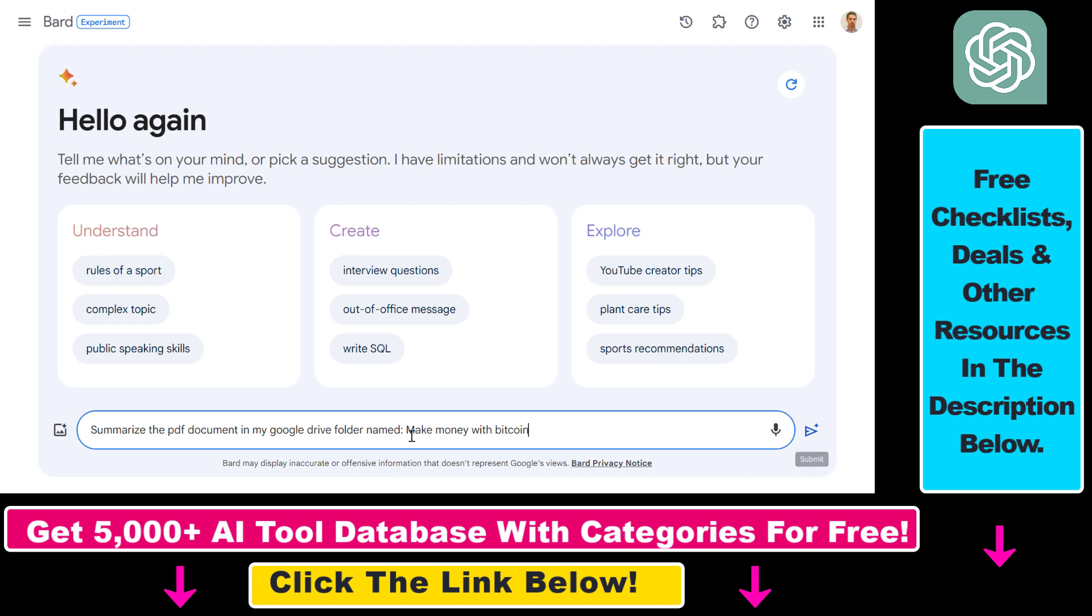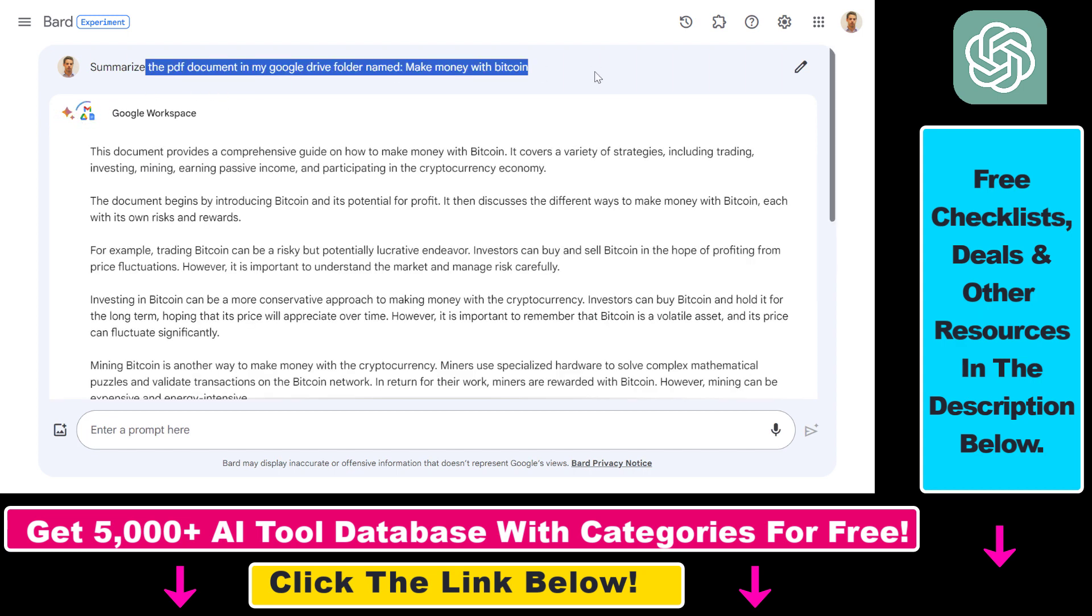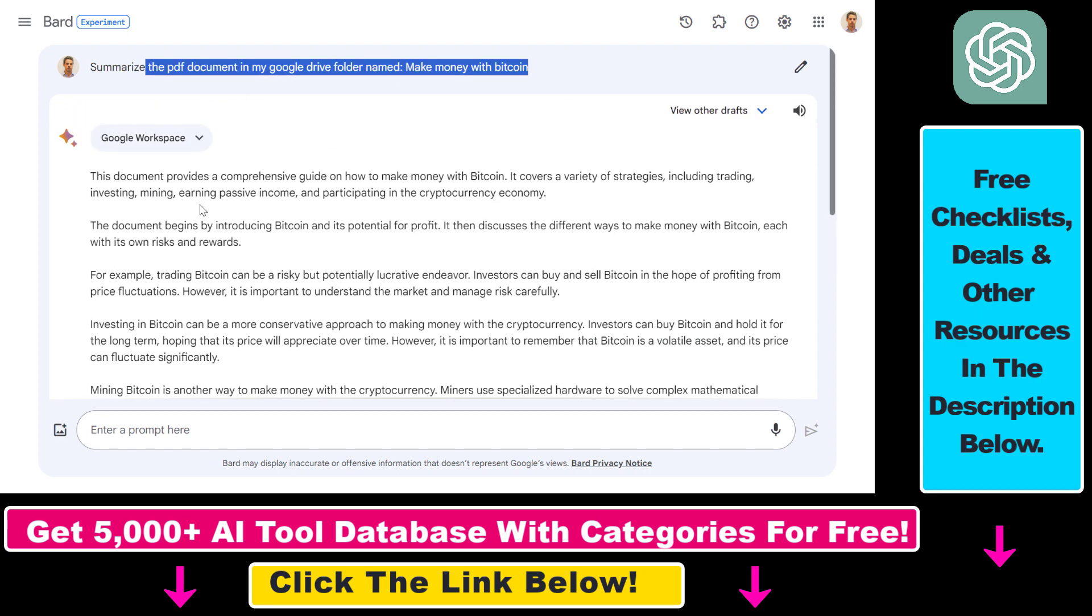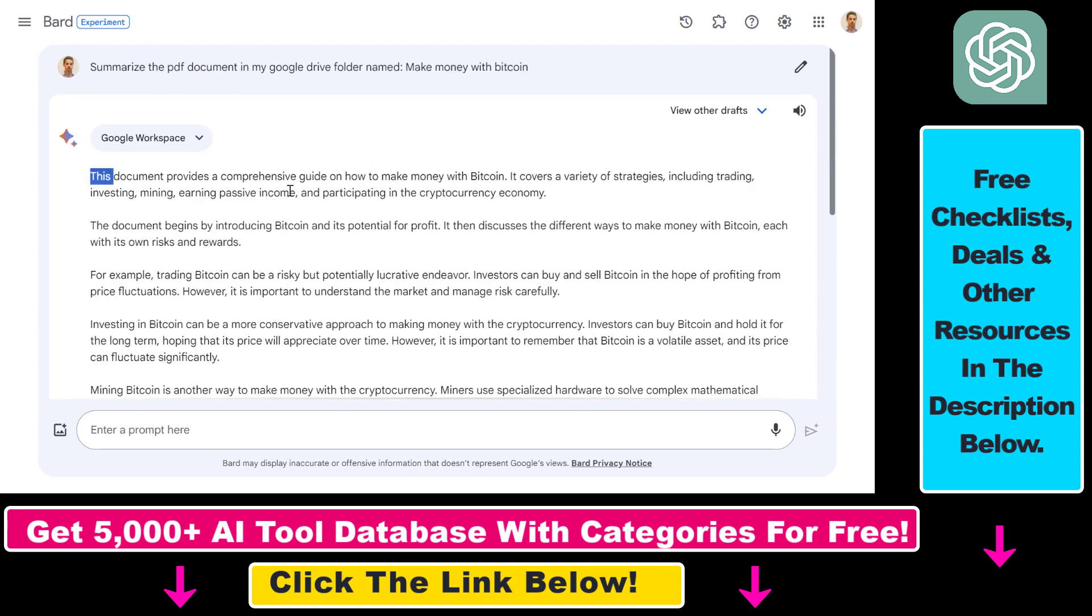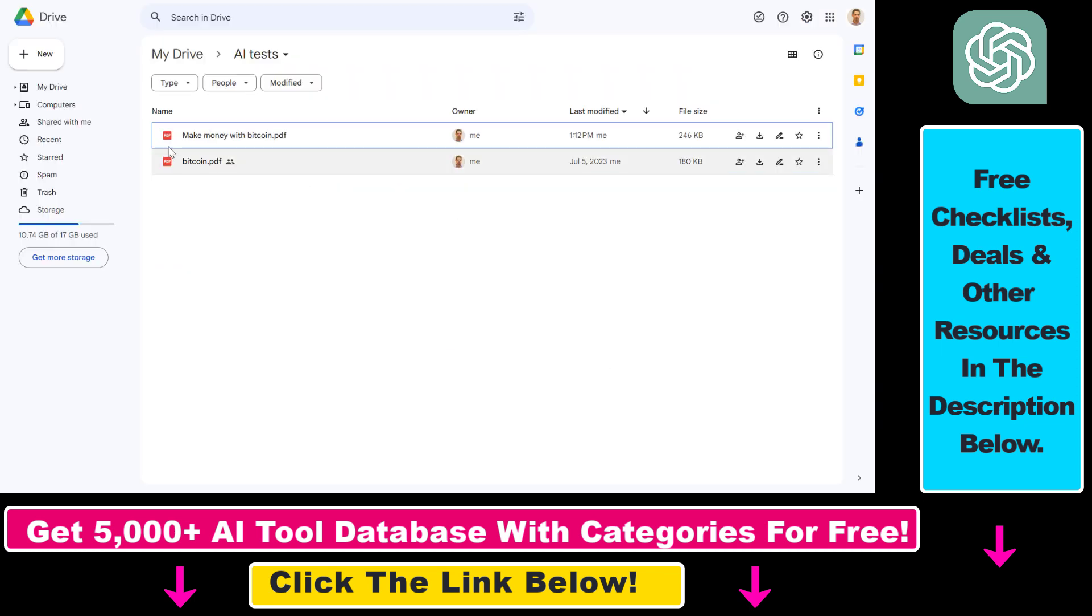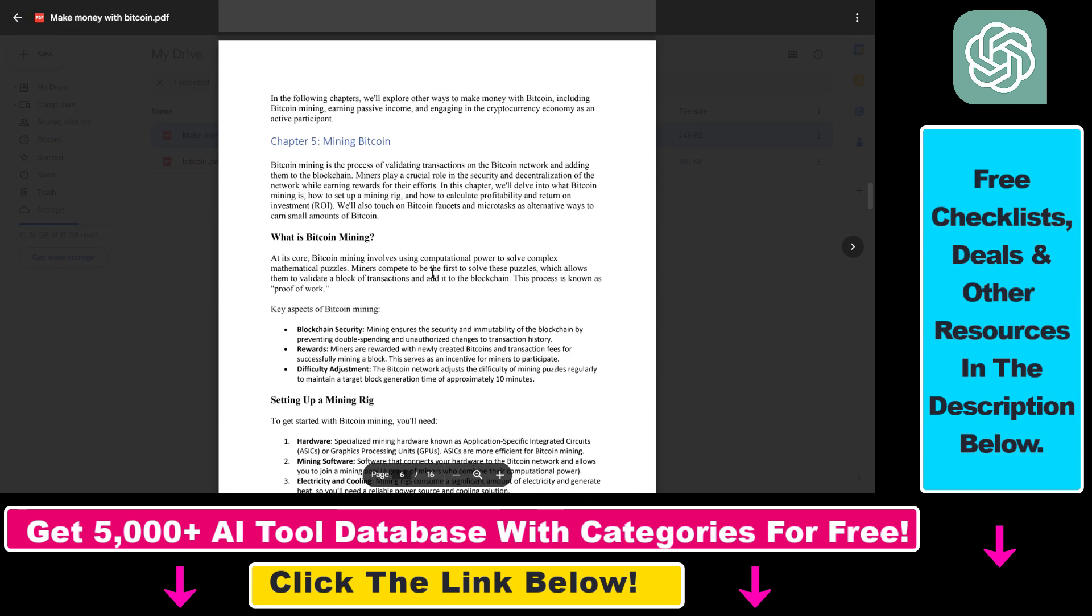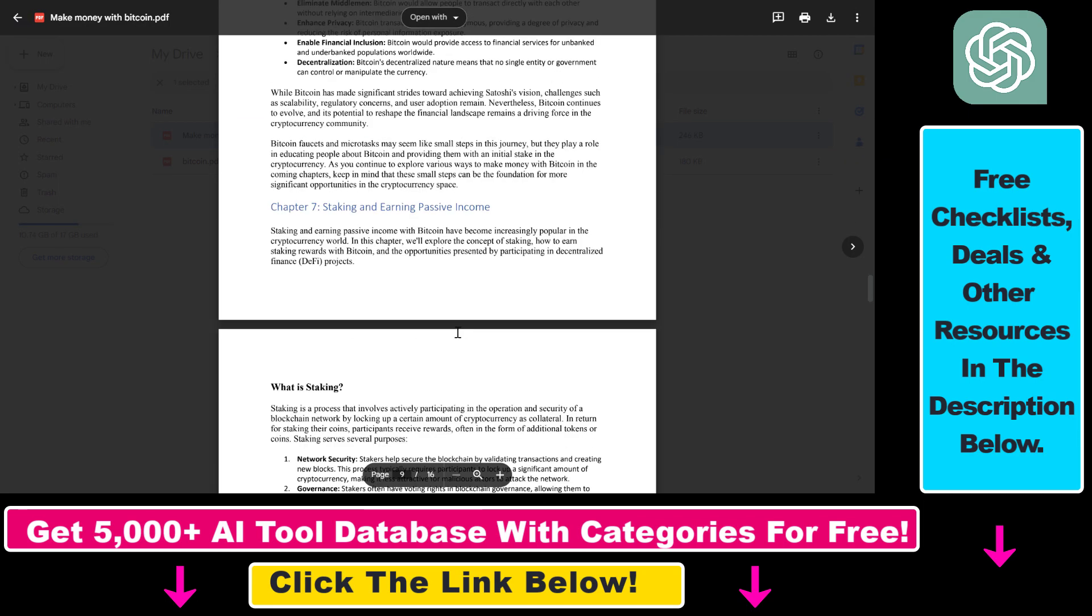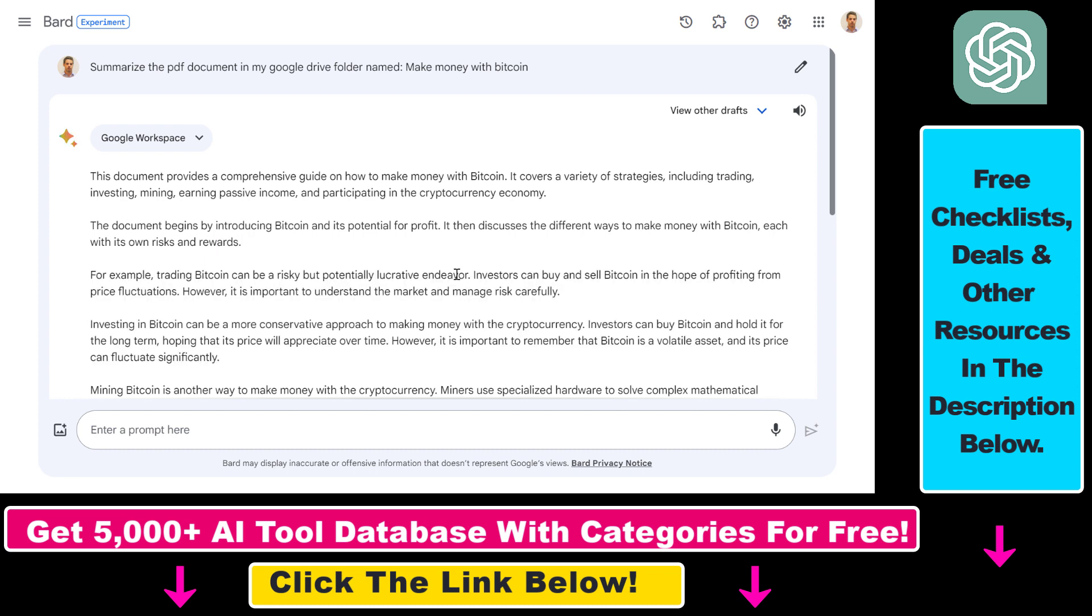So let's see if we click on submit. As you can see, you don't have to say that you have to use the Google Workspace extensions—Bard is clever enough to know that. And as you can see, it has indeed found that PDF document we have just created, make money with Bitcoin. If you check out the PDF, it gives us a nice summary and we can compare this to the original document we have here. Indeed, it gave a good summary of this PDF document. So this is the best way how you can summarize a PDF document using Google Bard.